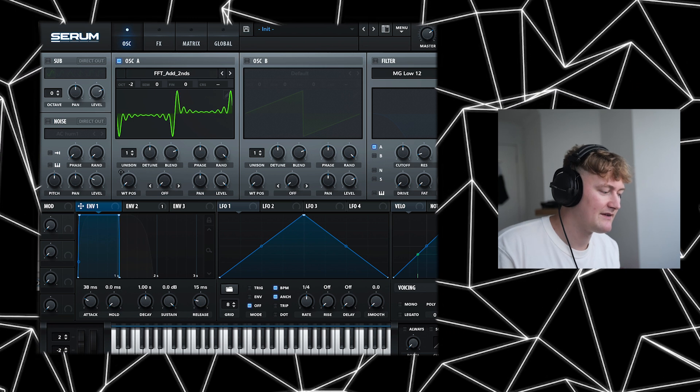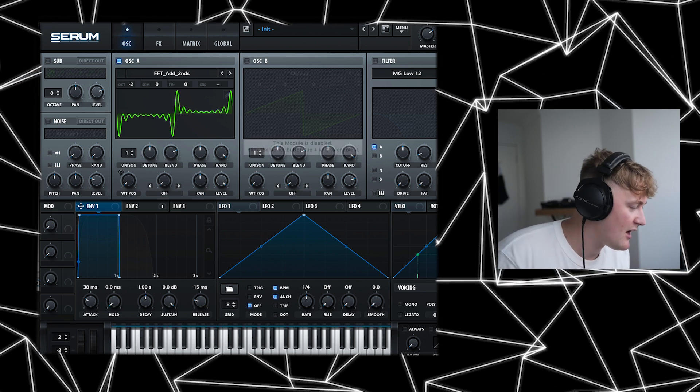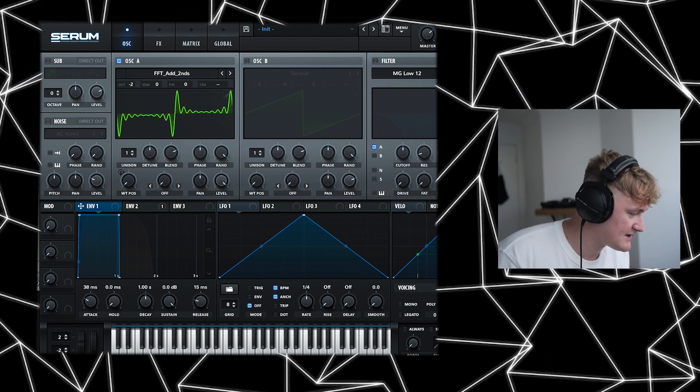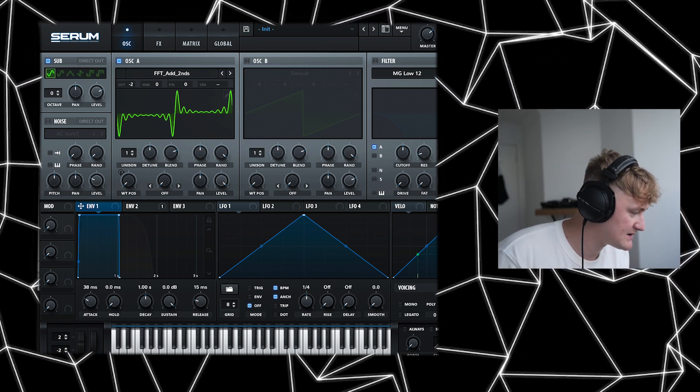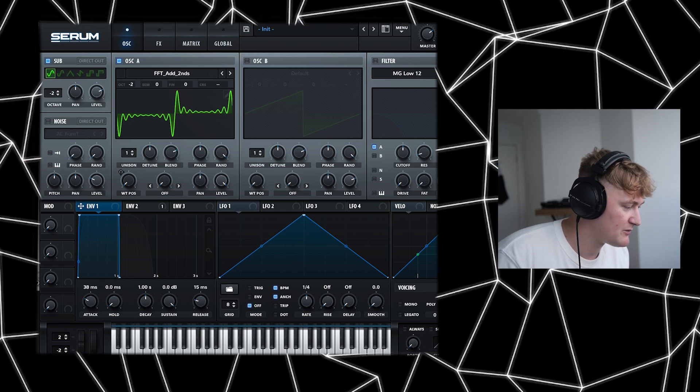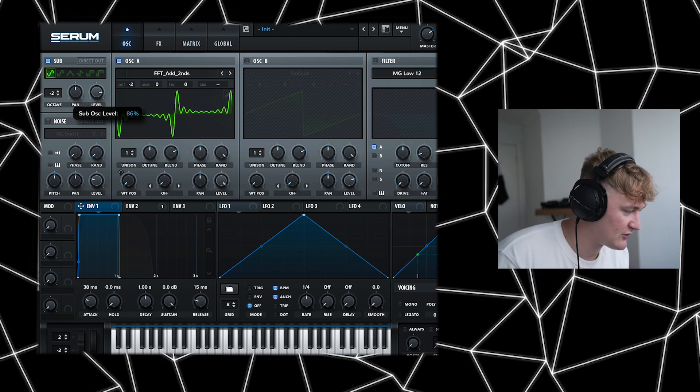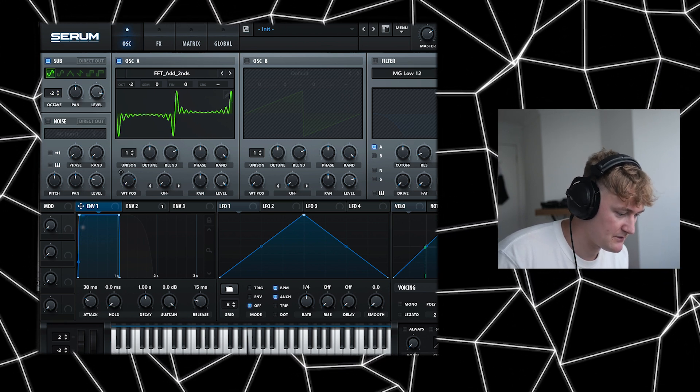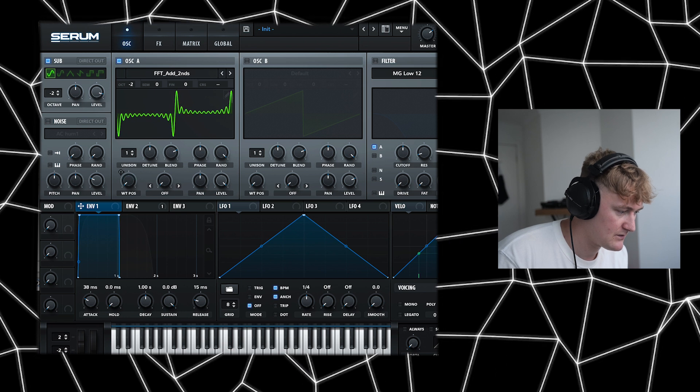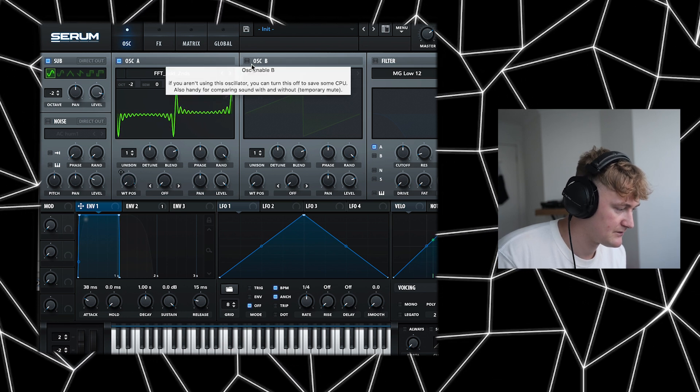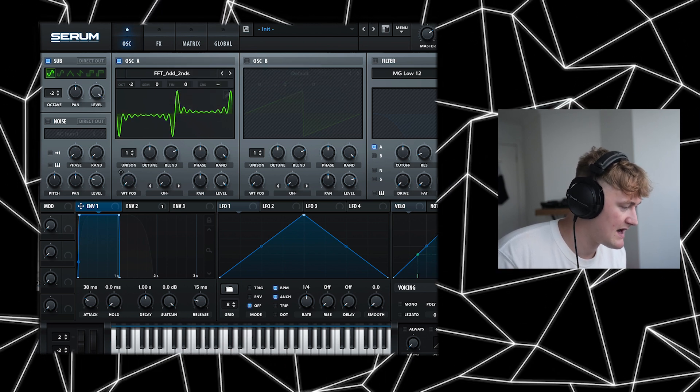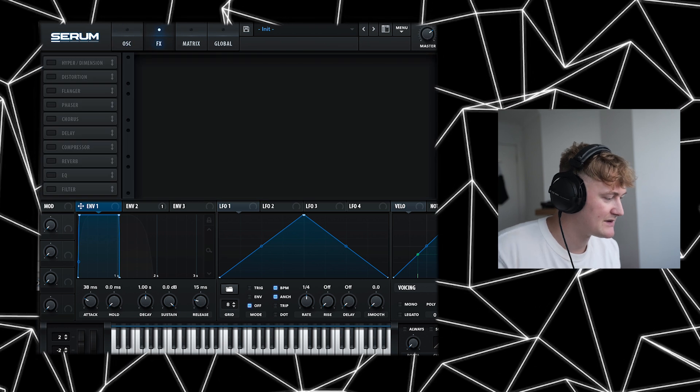Great, so it sounds like they've got a lot more reverb and stuff on it. And let's firstly just add some bass. So let's go to the sub, pitch it down by two, and let's boost the volume as well. Great,